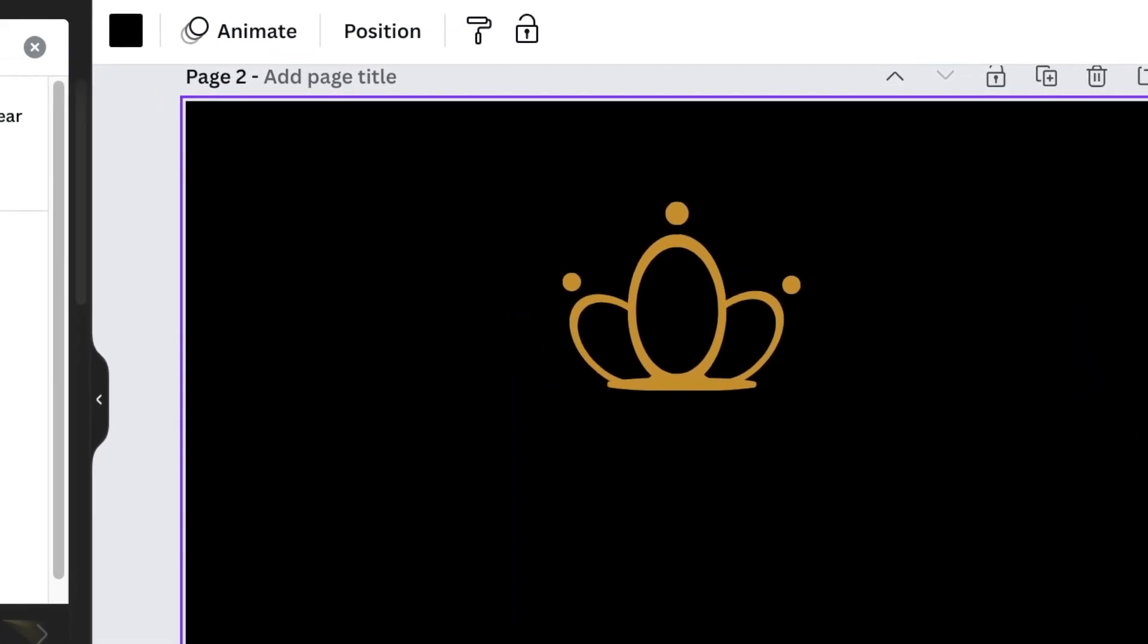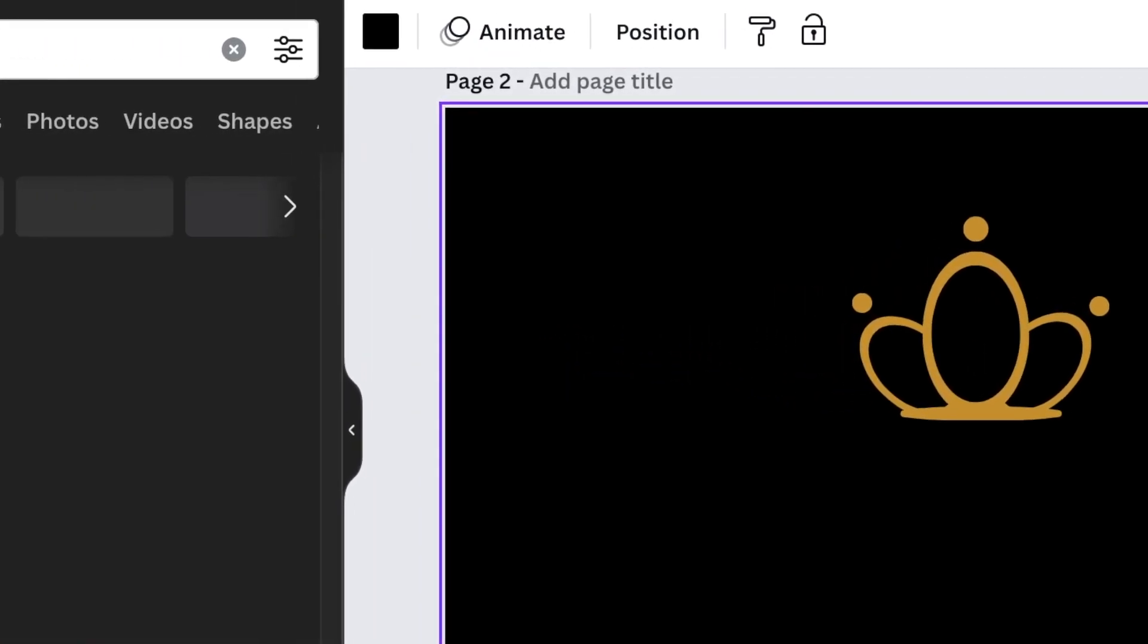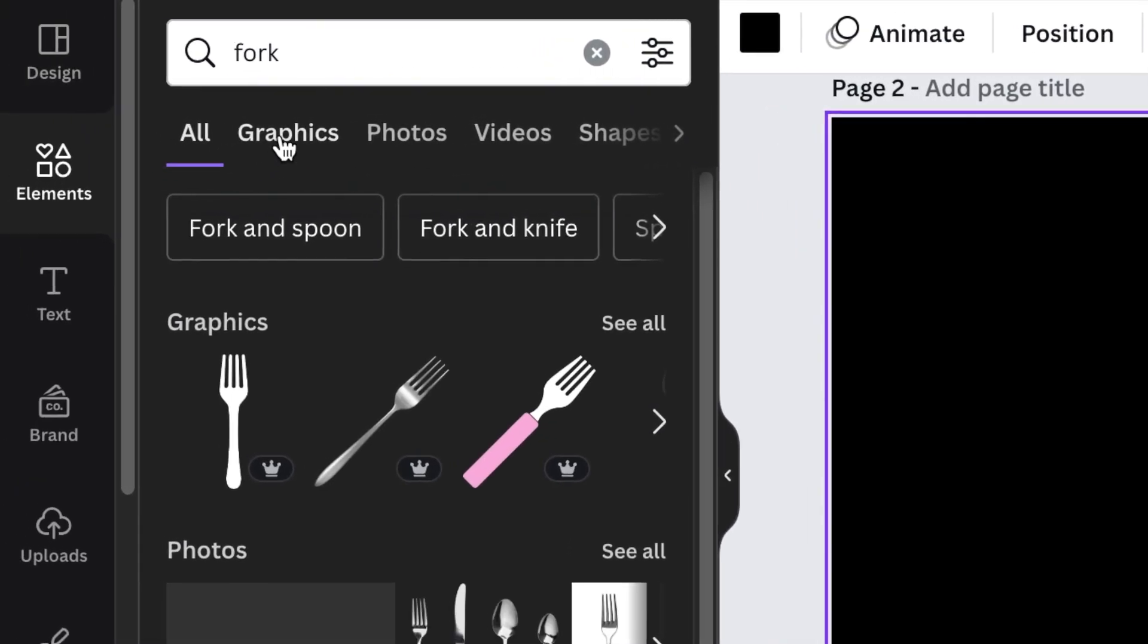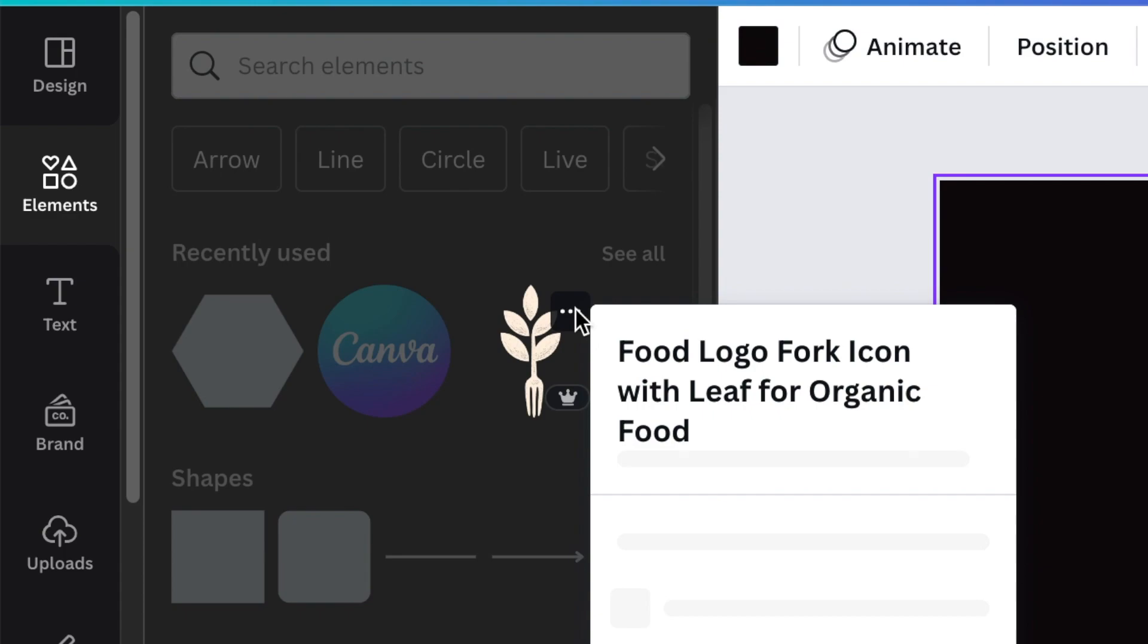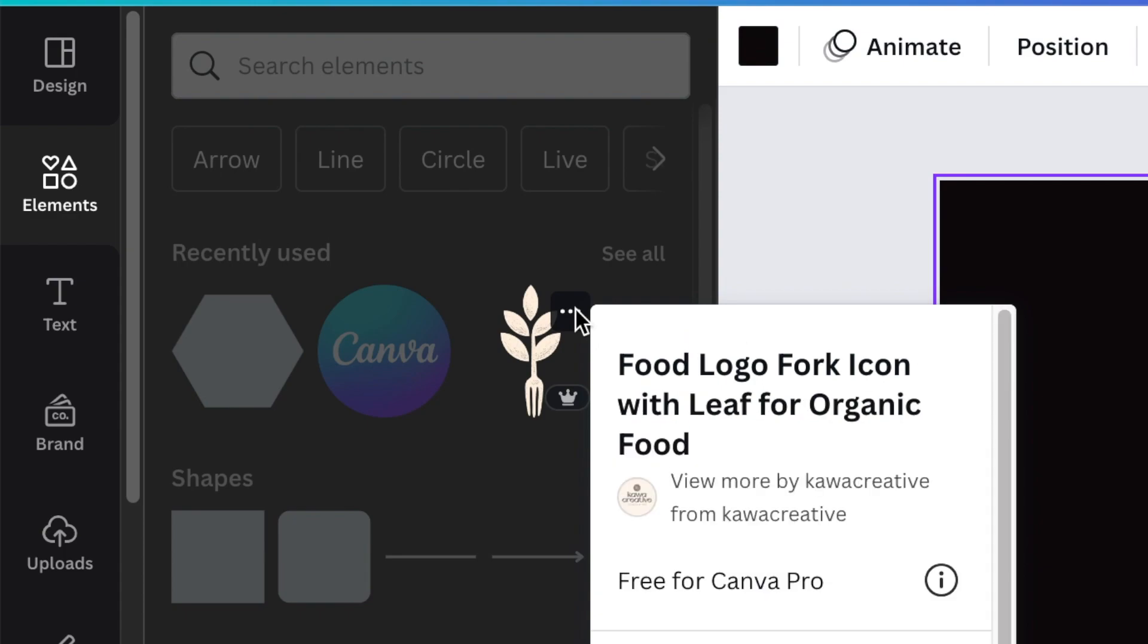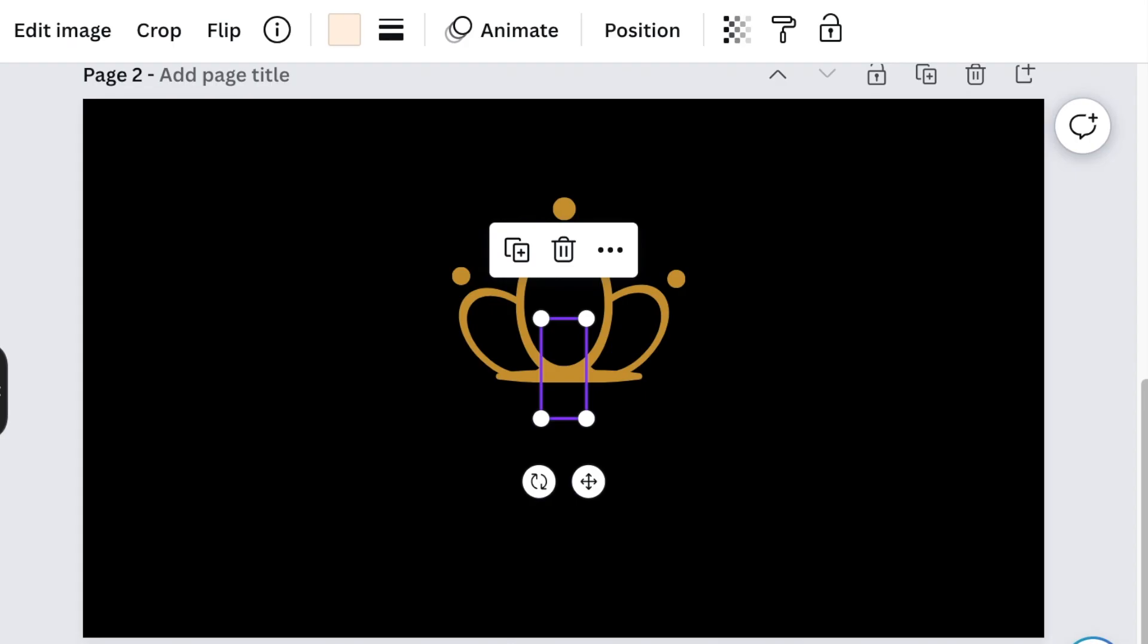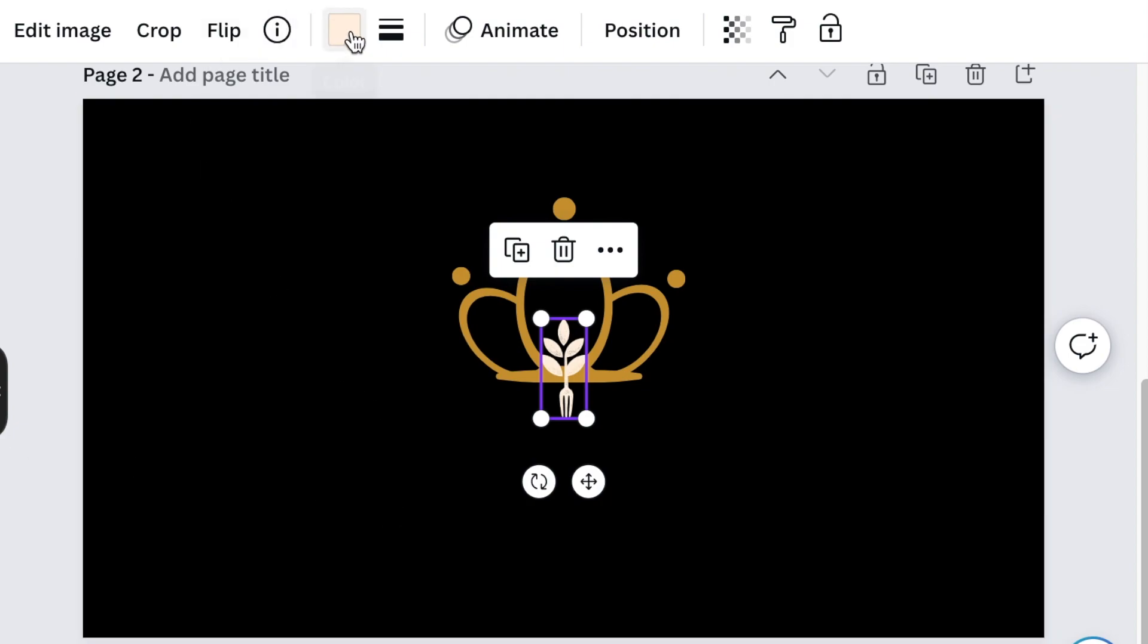Then go back to your elements and search for fork. I found this beautiful fork that represents food and royalty. It's called Food Logo Fork Icon with Leaf for Organic Food. Click on it, add it to your design, change the image color, and make it gold as well.